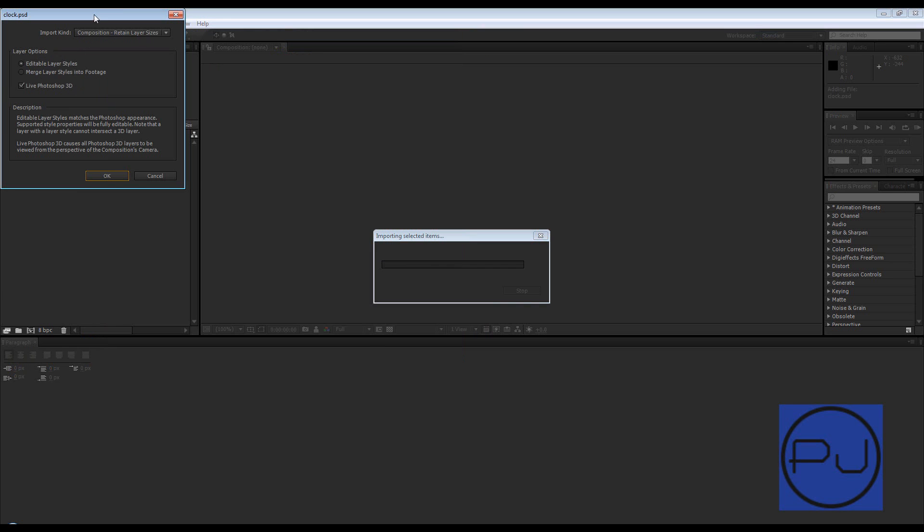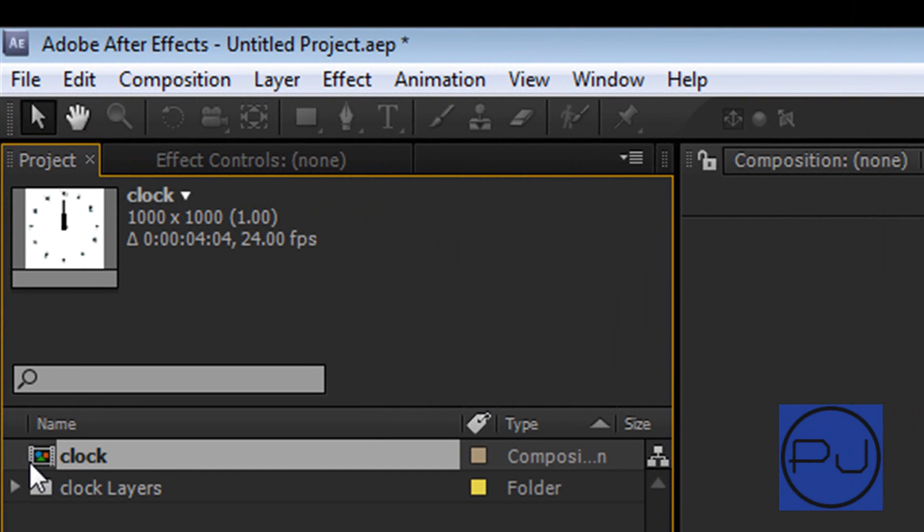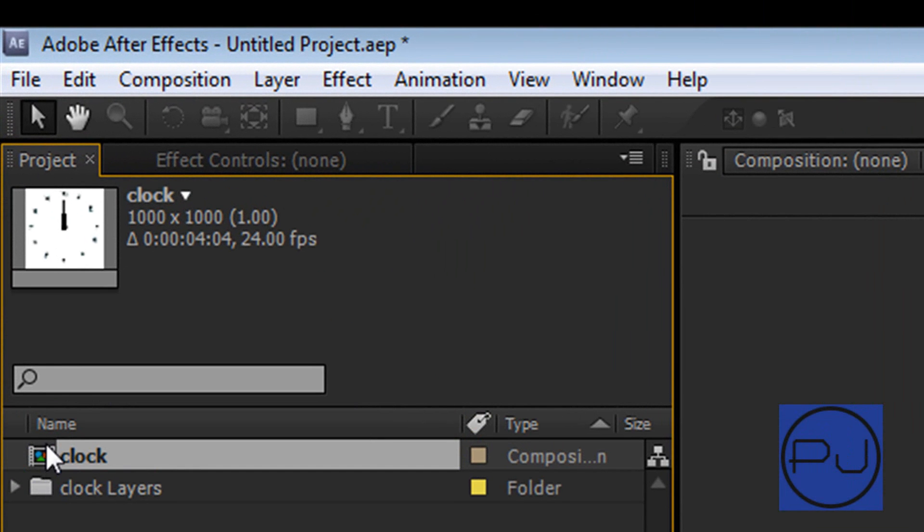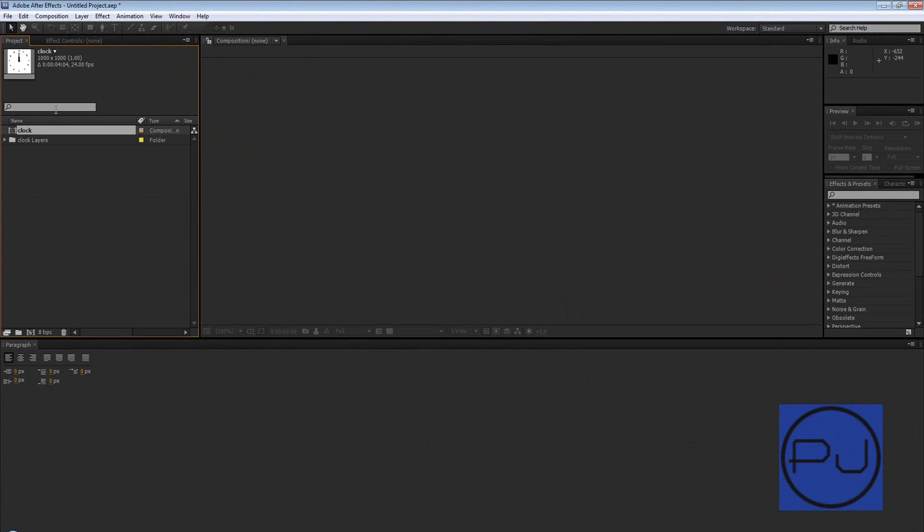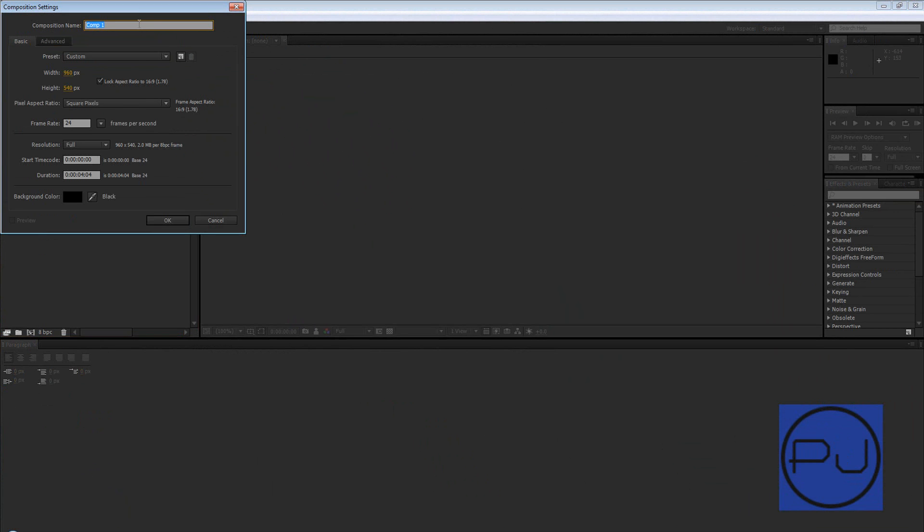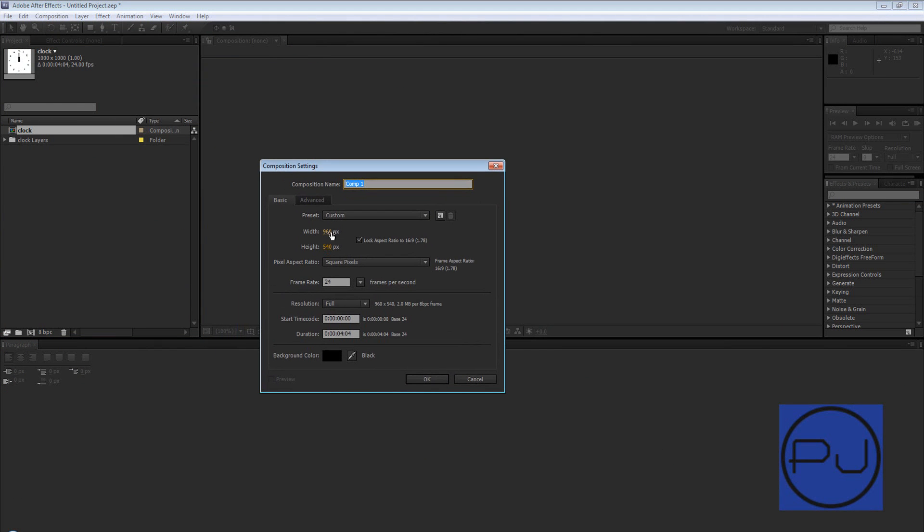Without going into all of this, we're just going to retain layer styles, leave editable layer styles and live Photoshop 3D, click OK. This is now a composition that's shown by this kind of movie reel or this negative with three color tri-band in it. Now you can just double click on that if you want to create your clock in After Effects, and you can create a composition by clicking on that button. It's create new composition and then you can create a width and a height and a frame rate and a duration.